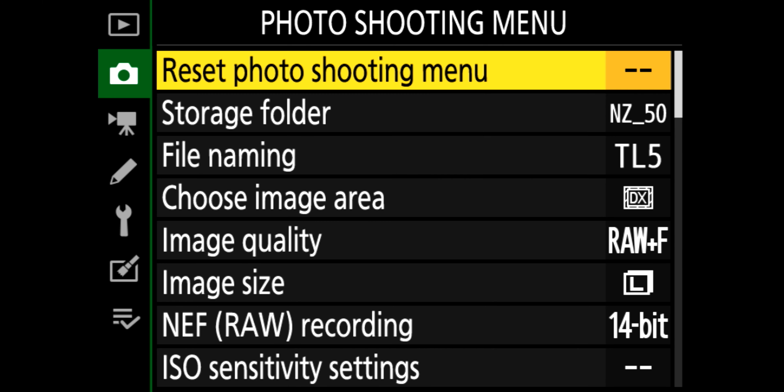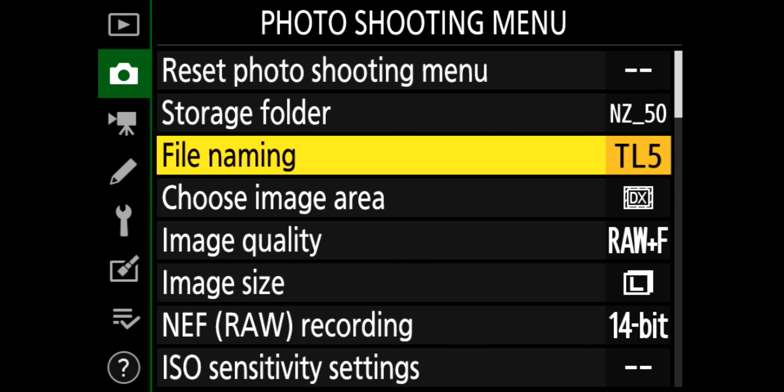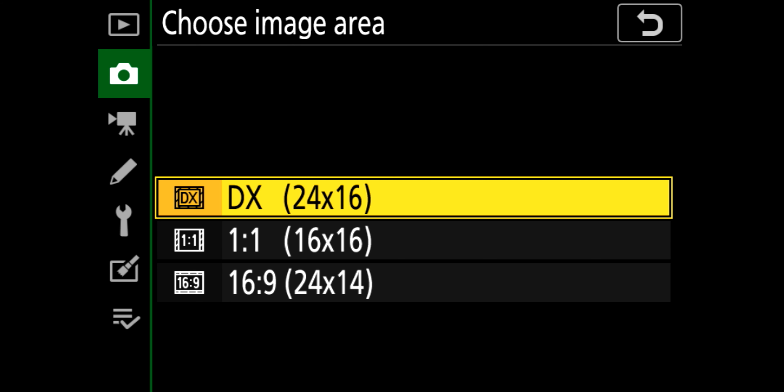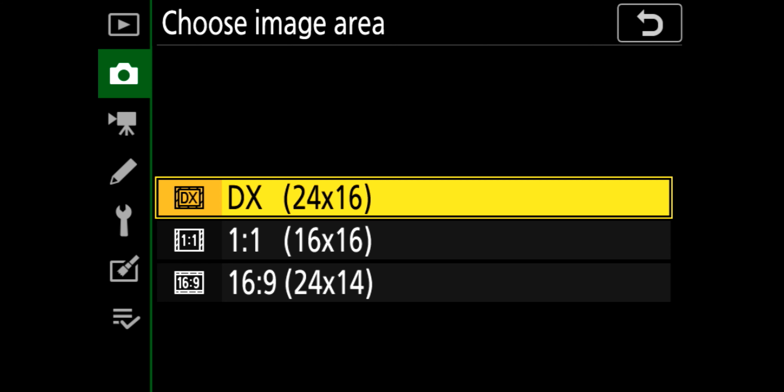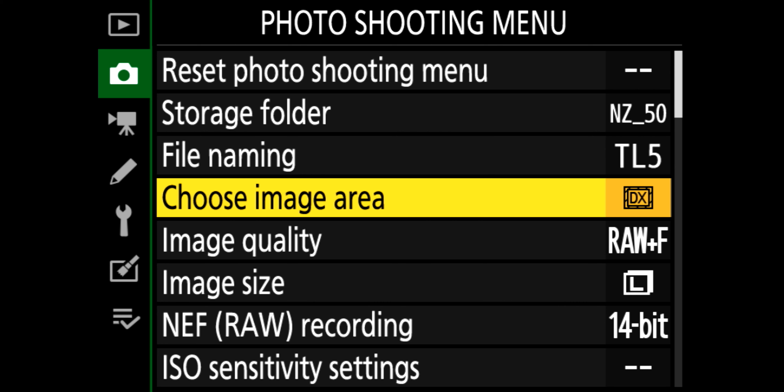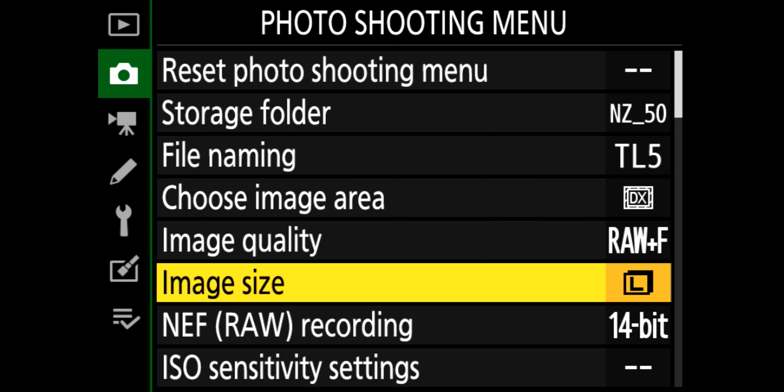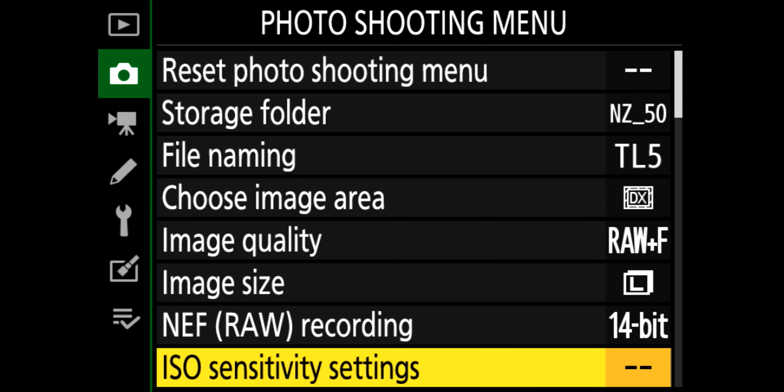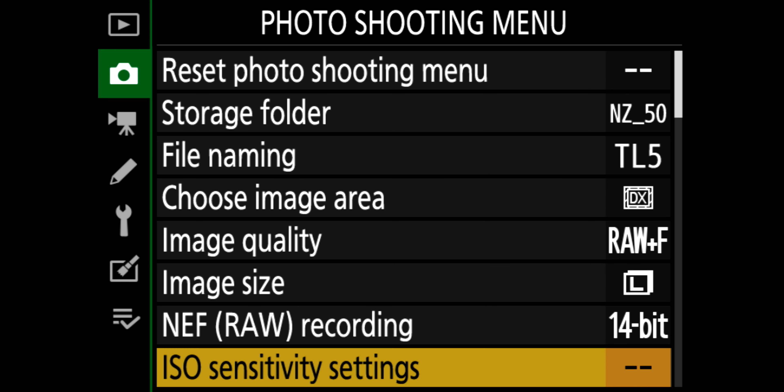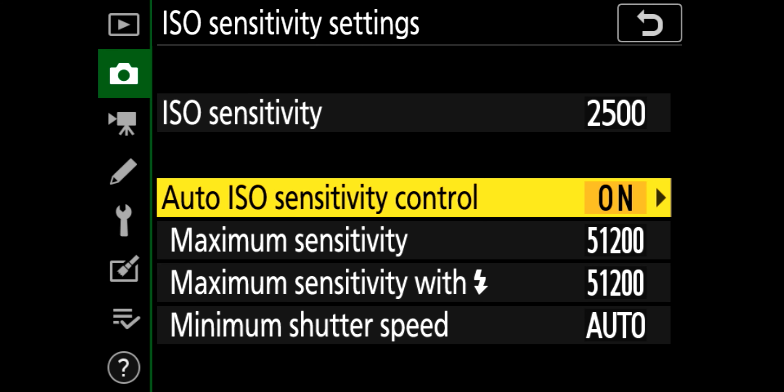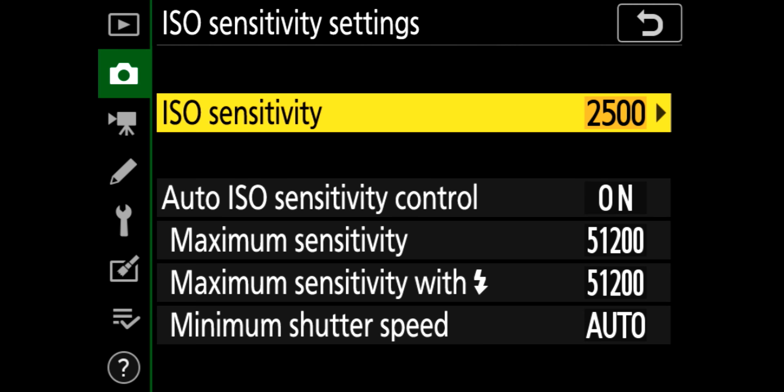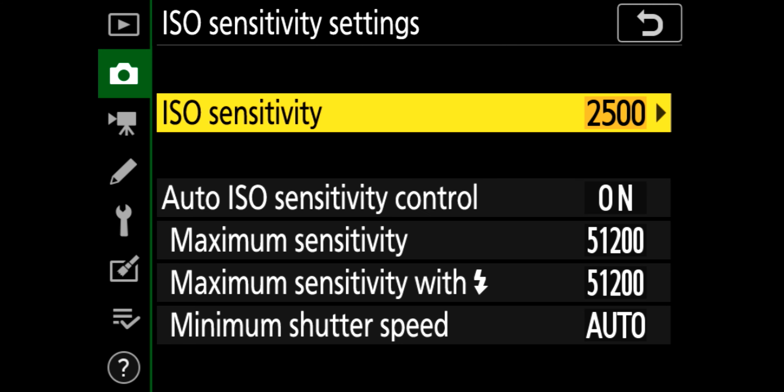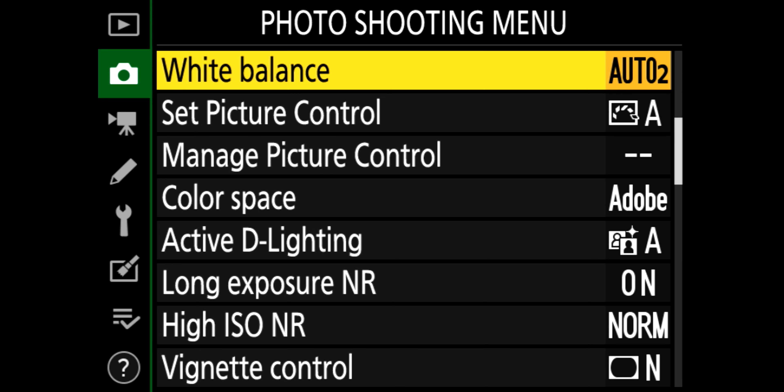Shoot menu, storage folders, file name. I always rename those differently and so I've got TL5 there, TL8 for the 850 and we change over. Image area DX 1.1, 16.9. I leave it on the DX it's the biggest area. Image quality, raw and fine because I always shoot raw. Image size large, 14 bit. ISO sensitivity, I don't have it on auto anyway. I always have it on manual so it's not really much use to me.